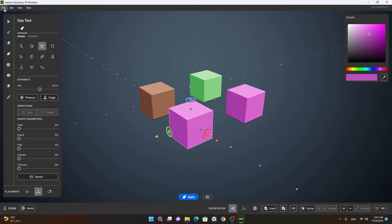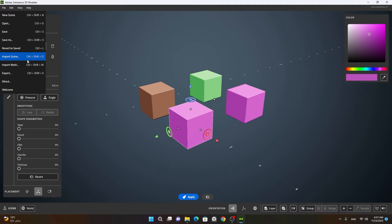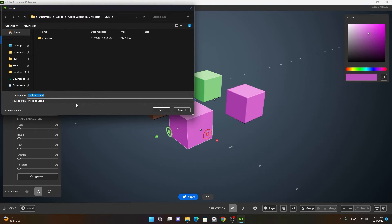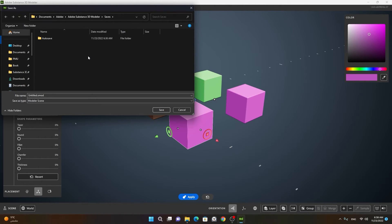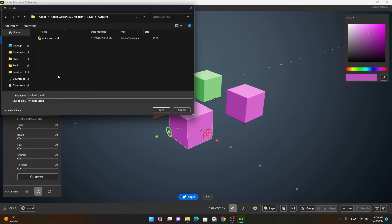If you want to save a file or open a file, you can do so from the File menu — you can revert, save, import scene, and more. To save, go to Save As and enter whatever file name you want. The Modeler scene is saved with the extension called .smod. You will also notice there is an auto-save feature, which means Modeler automatically saves your files — quite useful if your computer crashes. The auto-saved files are always saved inside a specific folder, and if your computer crashes and you relaunch Modeler, your auto-save file will be automatically opened.